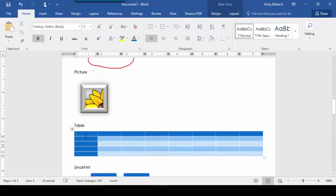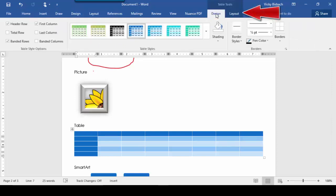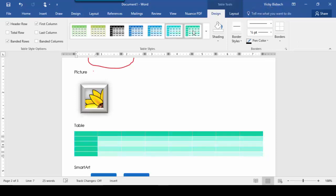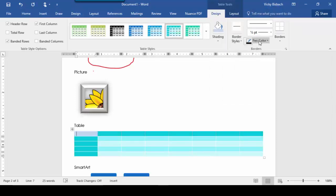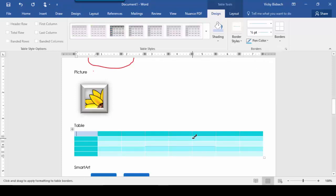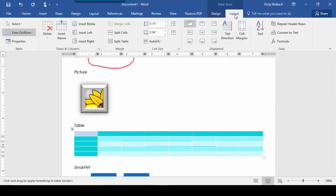If we come down to tables and select the table, we have two tabs available — Design and Layout. The Design tab gives me various design options for my table: I can change my shading, change my lines, and so forth. I can also come to my Layout tab to change the layout of the table — split my cells, split the table, insert columns to the left or right, change my alignment, and so forth. Those are the contextual tabs available for my table.